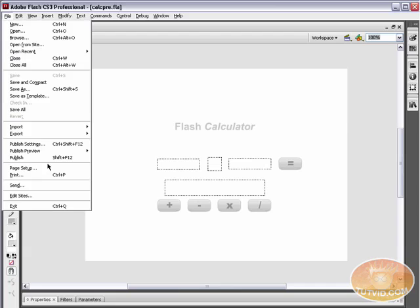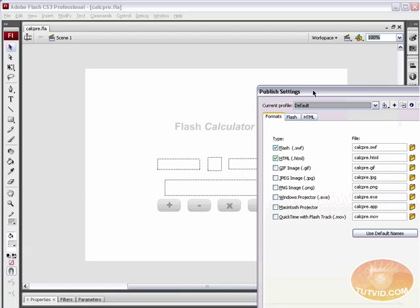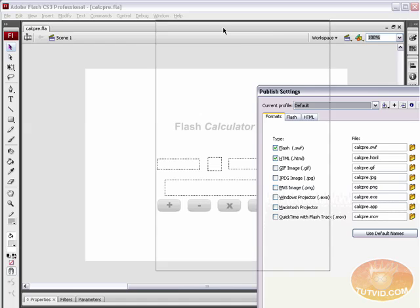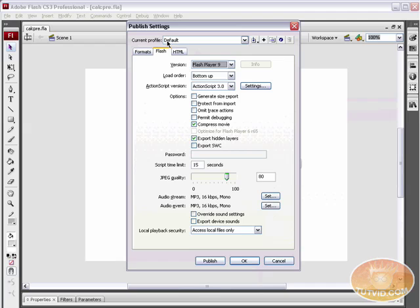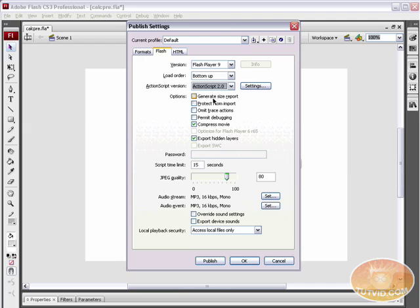It's quite easy. Come up here to File, go to File, Publish Settings, and here you get the Publish Settings dialog box. Select the Flash tab. Under the Flash tab, you've got ActionScript version. Simply switch that back to 2.0 and you're good.